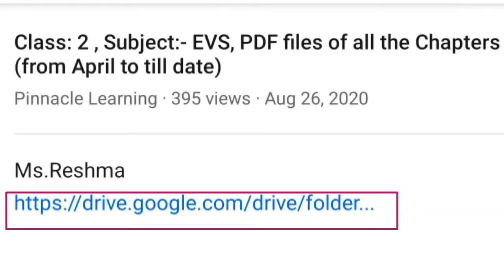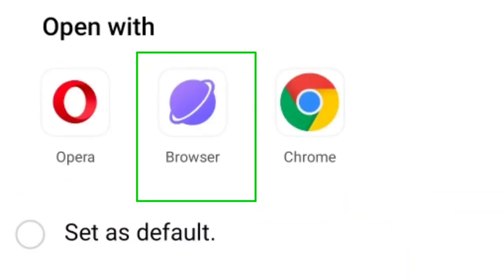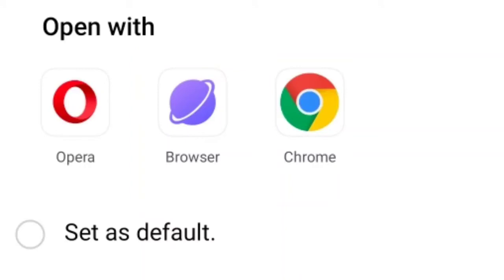जैसे ही आप इस arrow को click करेंगे, आपको three options दिखेंगे। कोई problem नहीं है — आप इन three options में से कोई भी एक option select कर सकते हो जो option आपके mobile में available है। जैसे मैंने browser को click किया है।